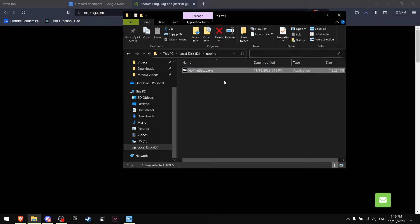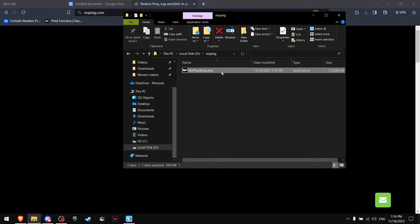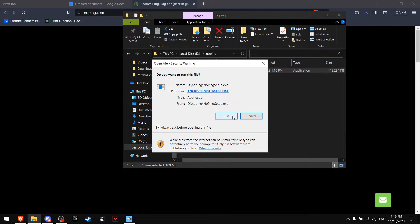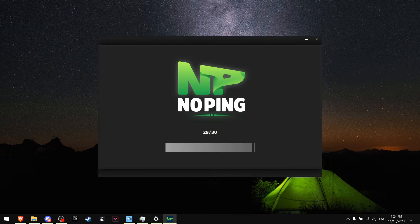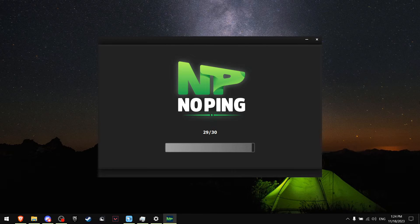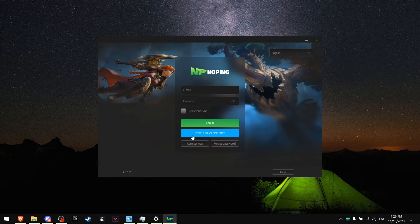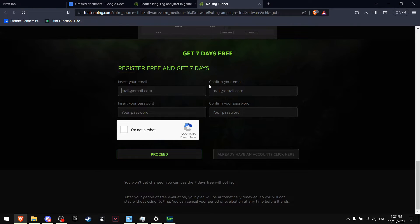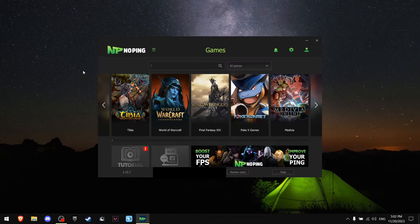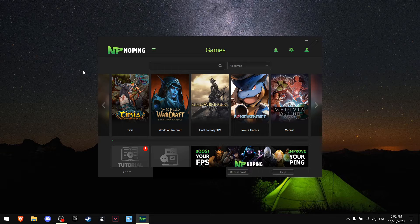You're going to get this .exe file, so just double click it, press Run and it's installing. Open it and it's immediately going to check what servers you should use. Once you load, you have an option to test for seven days for free. All you have to do is just register. Now once you're in NoPing, all you want to do is write Fortnite and press Select This Server.